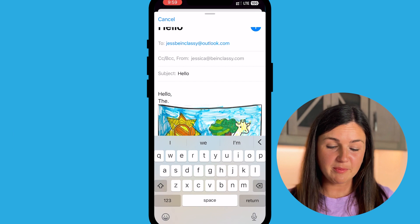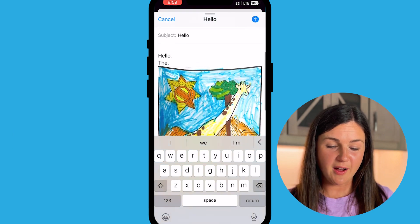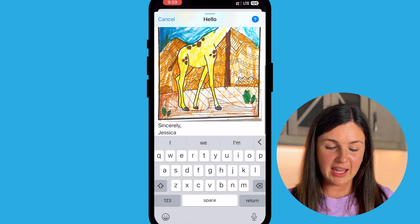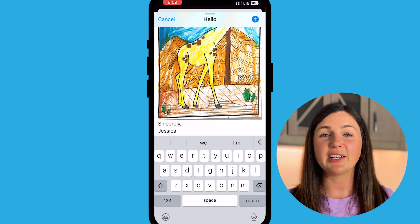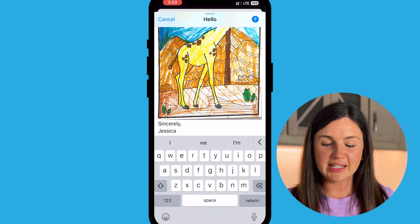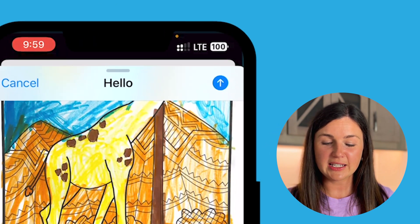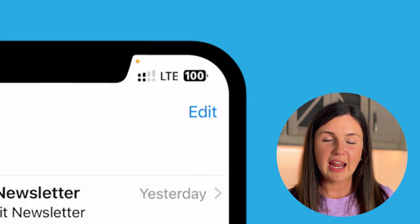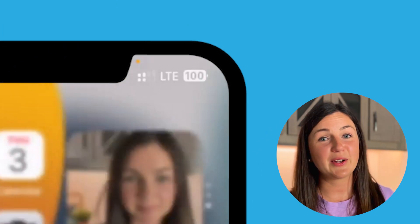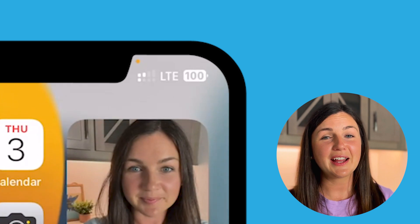And there you have it — my file is automatically scanned nice and neatly and added to my email message. I'm ready to hit send on the top right corner, the blue button, and it's sent with my scanned document. I hope this video was helpful for you, and I hope to see you in the next one.